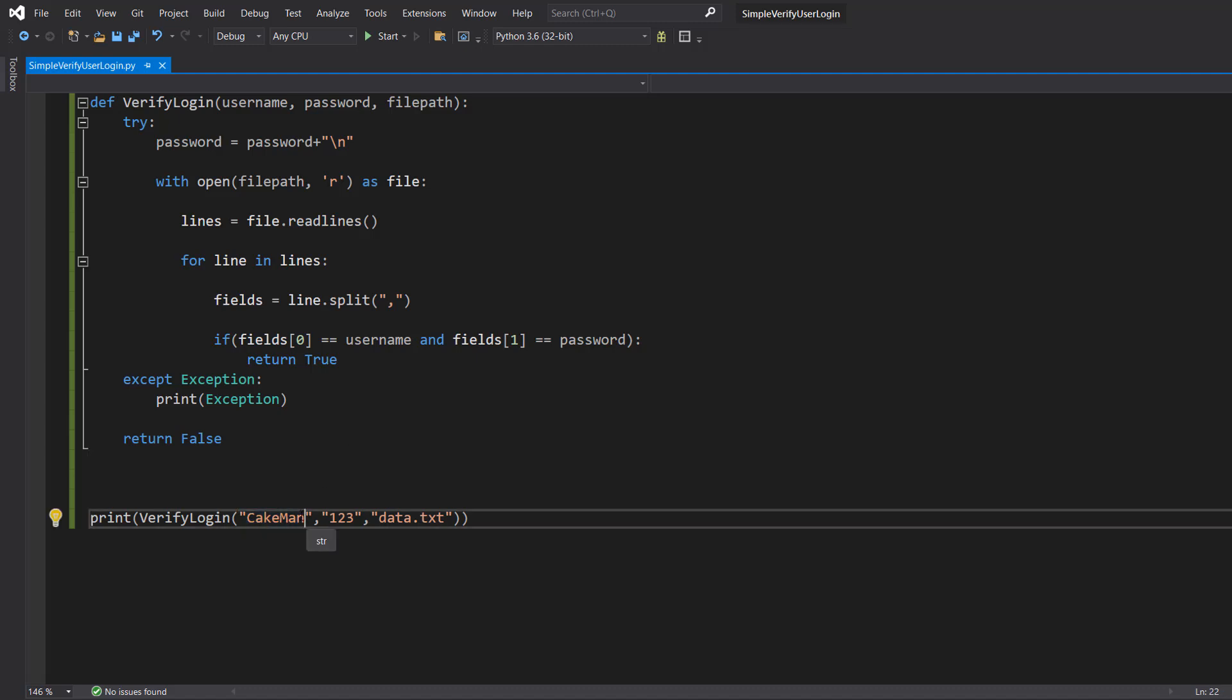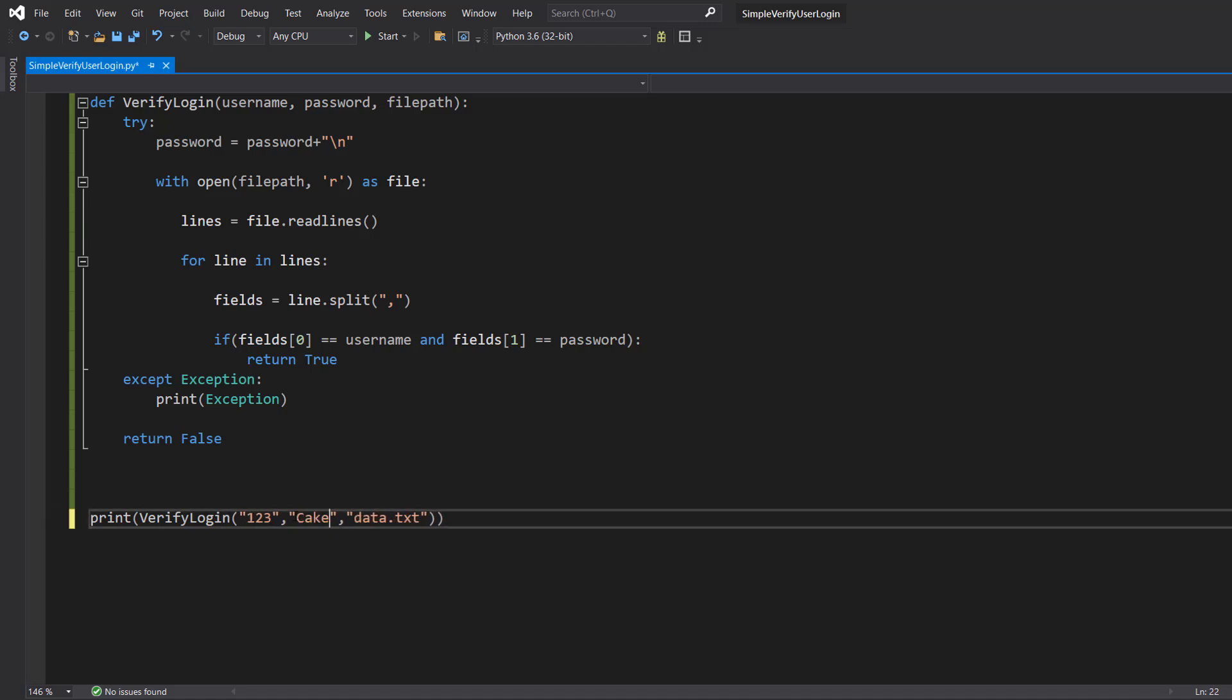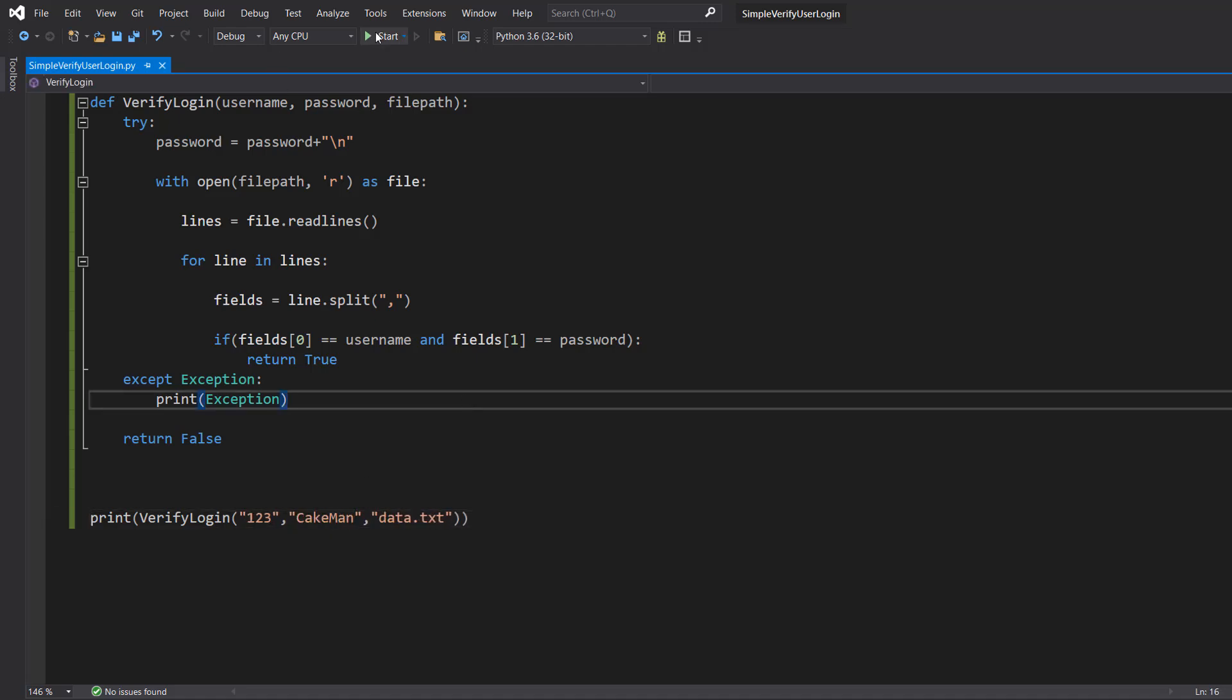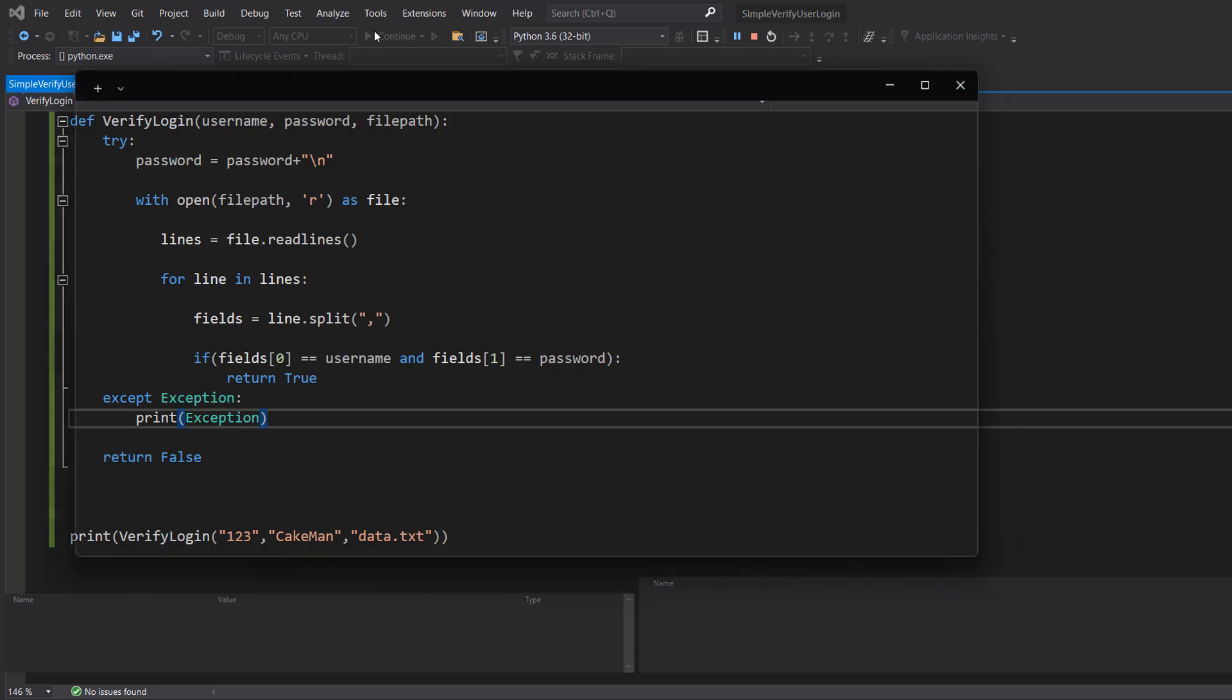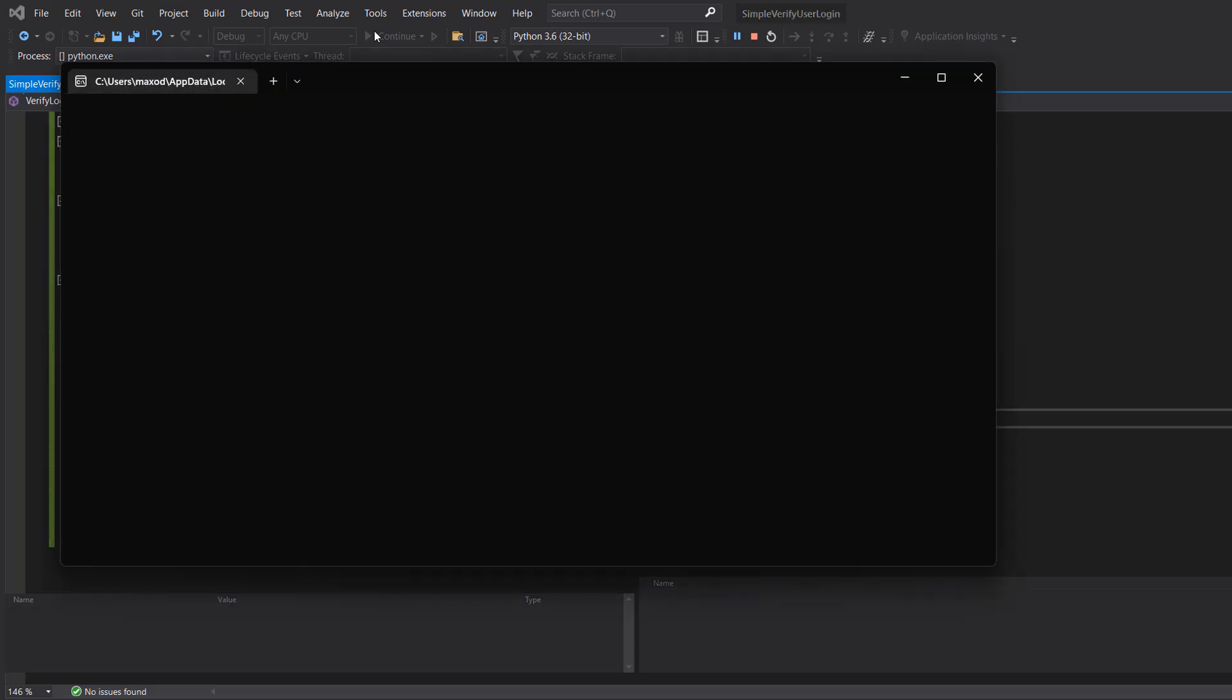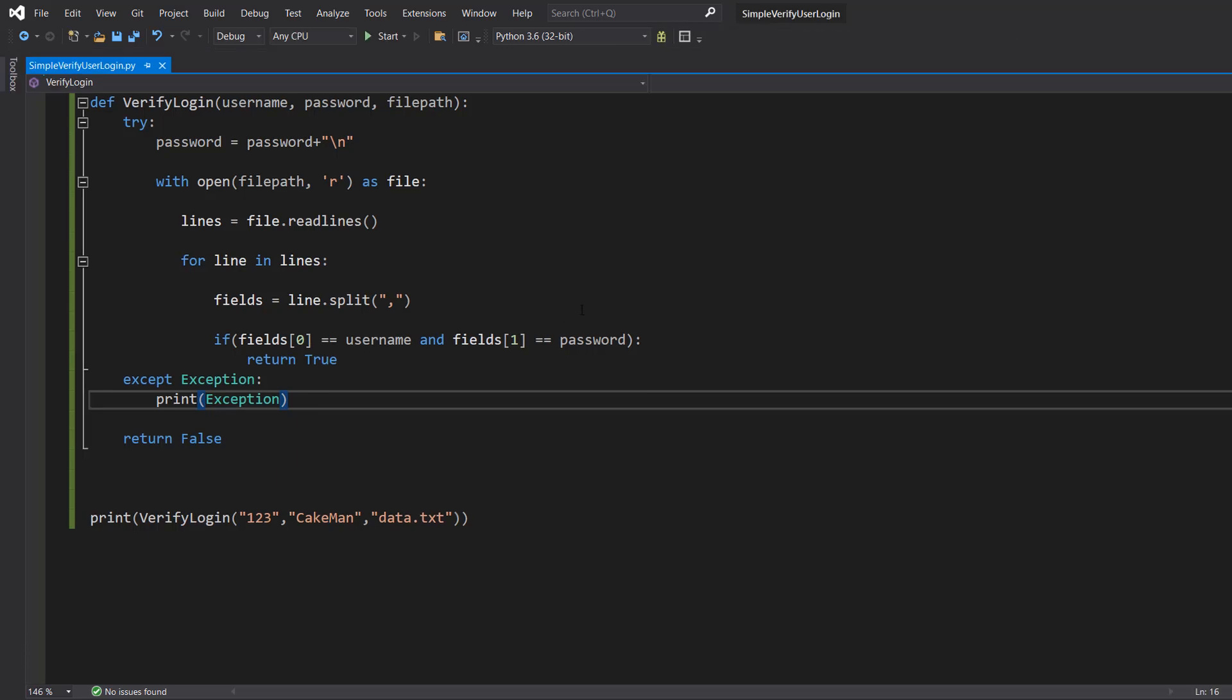But what if we did 123 and cakeman and then hit play. Well it's false because we got the username and password correct, we didn't get them correct in the correct order.